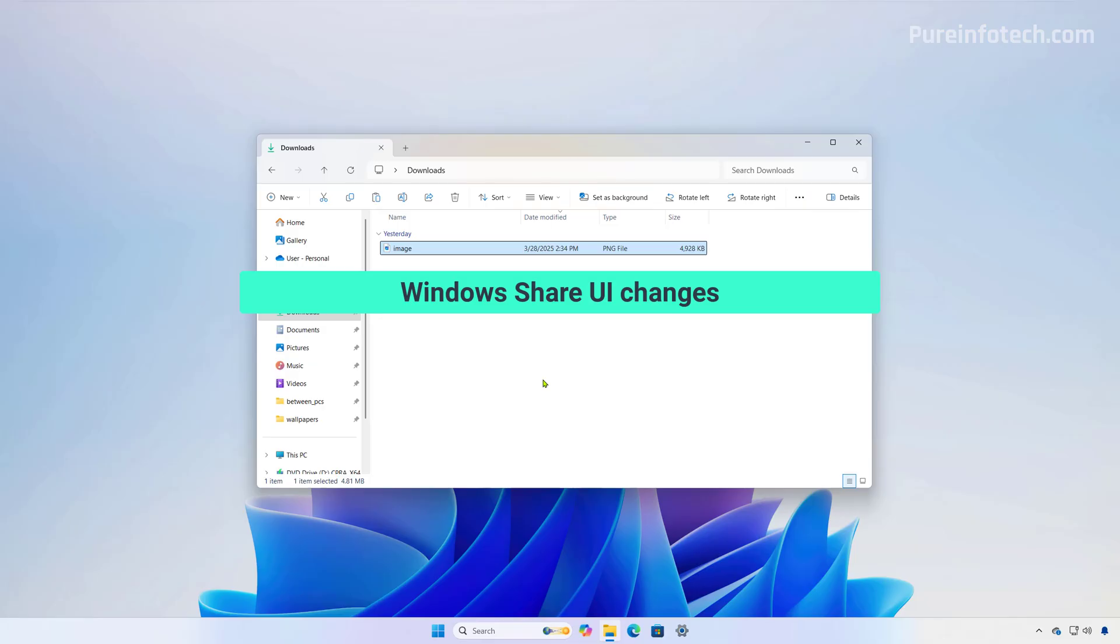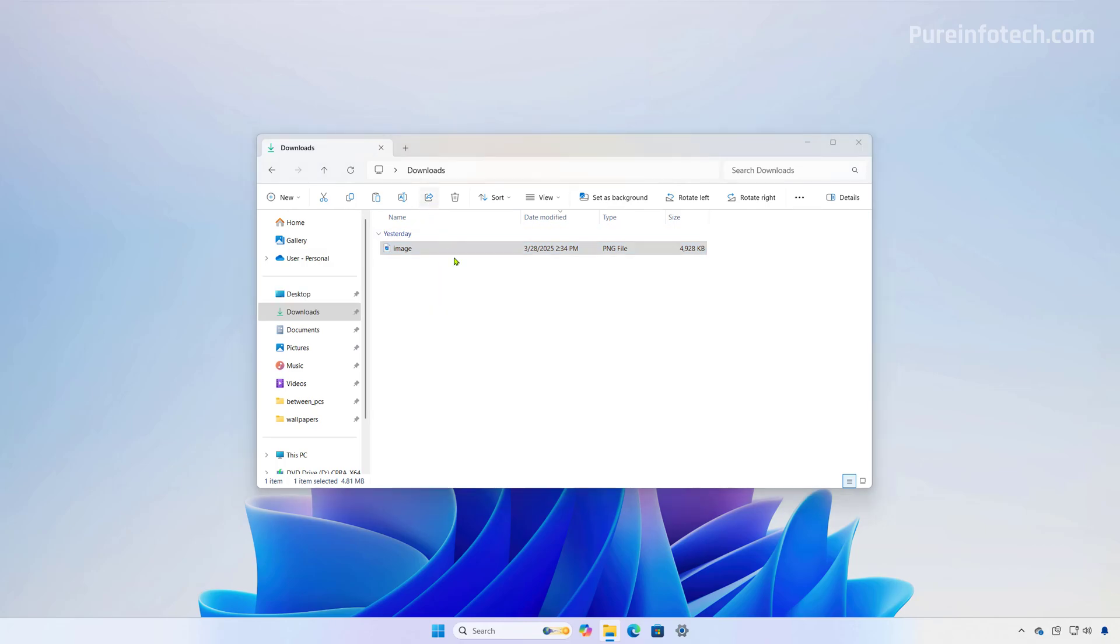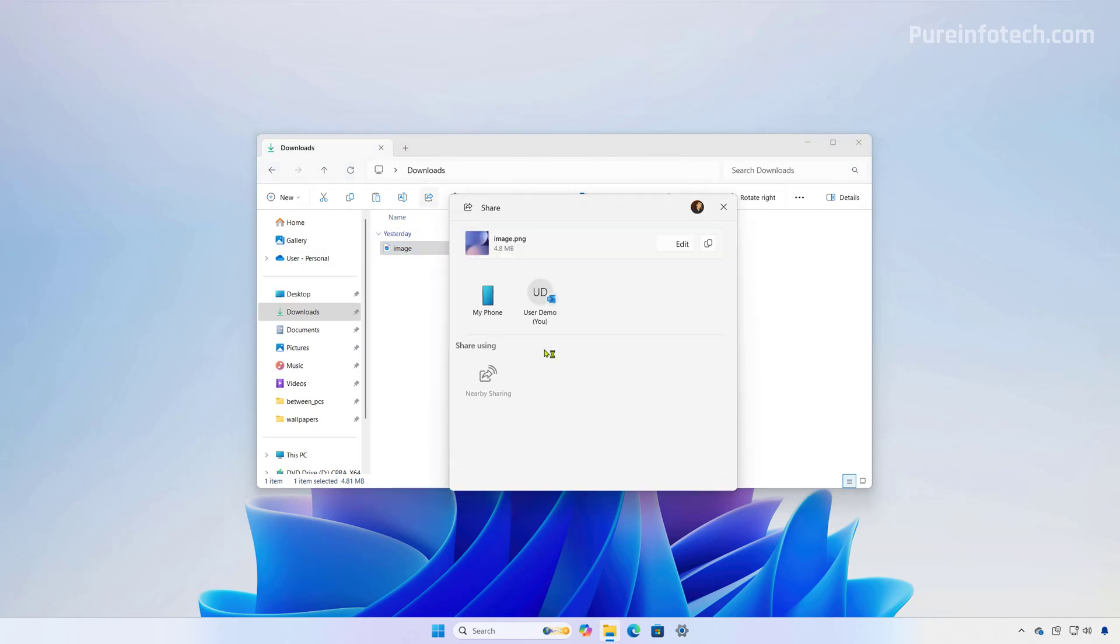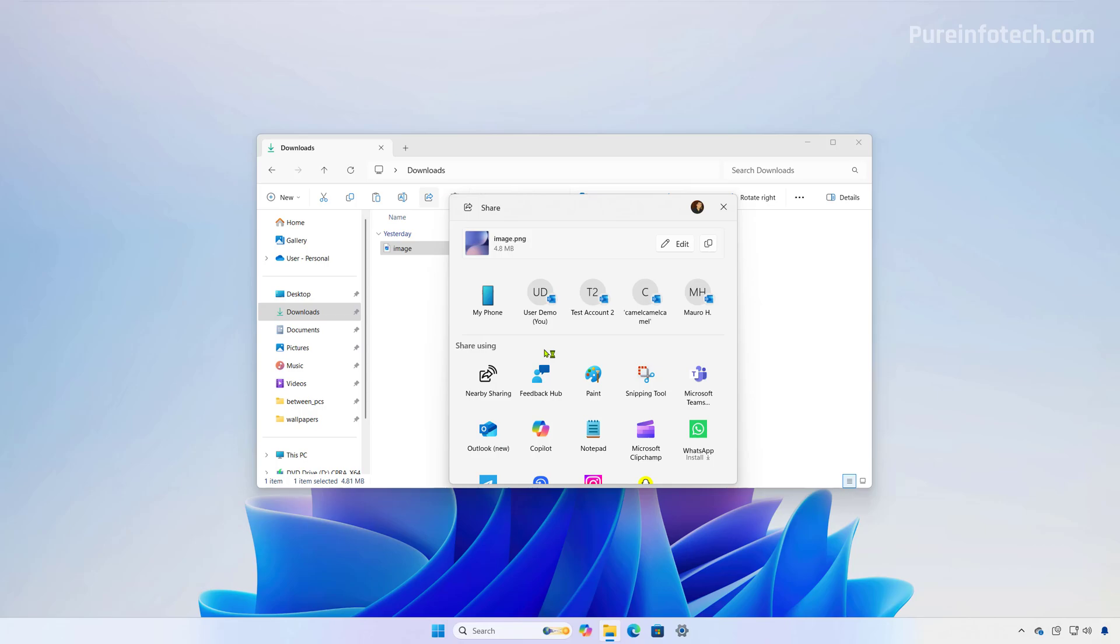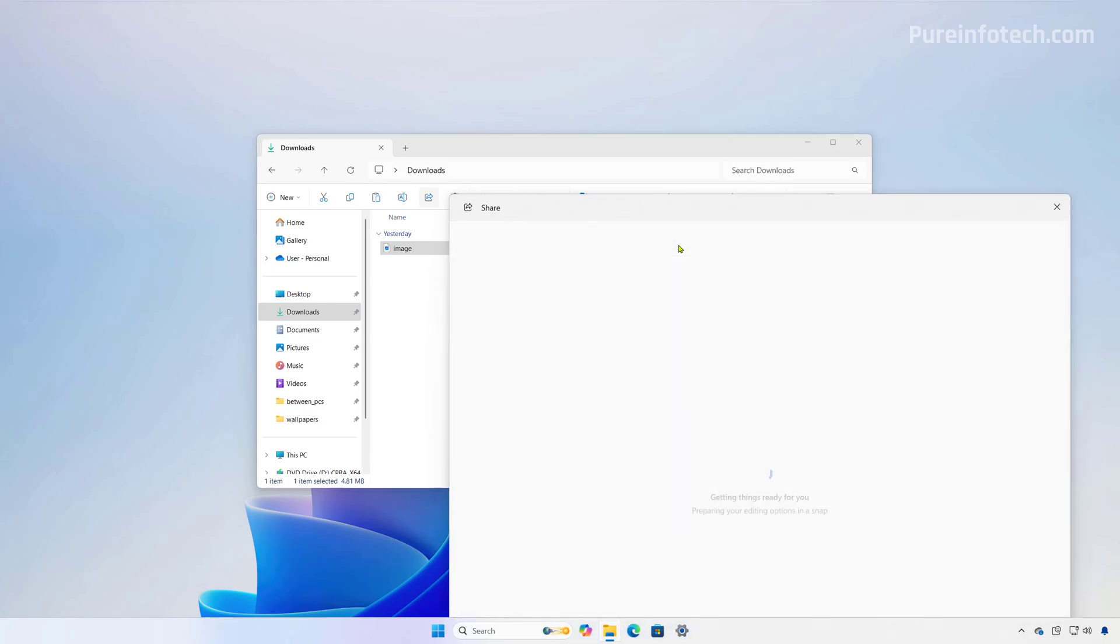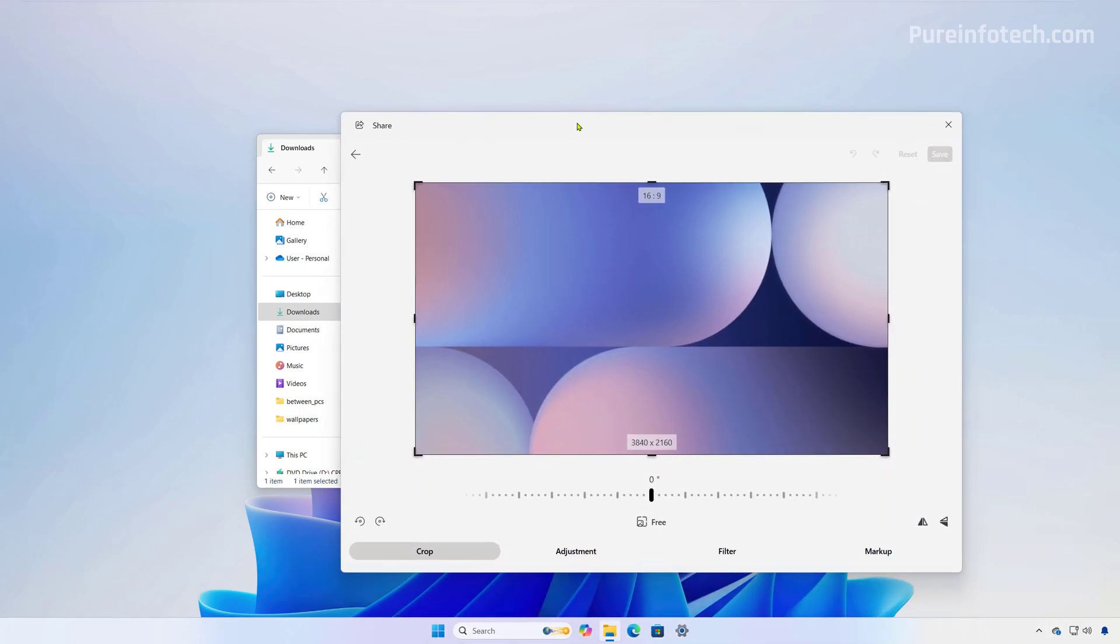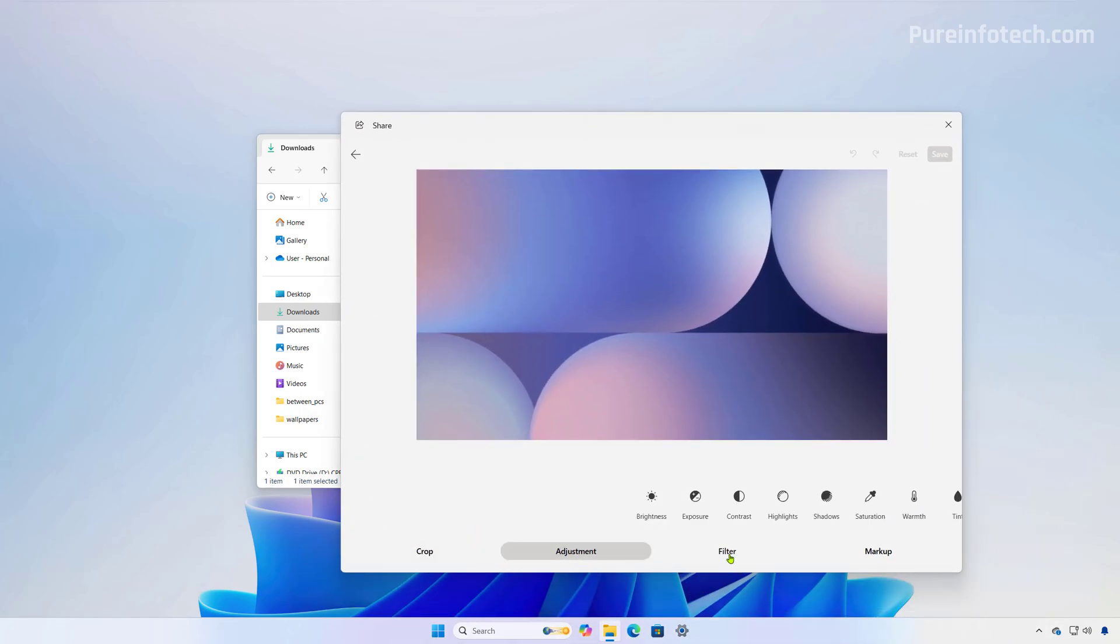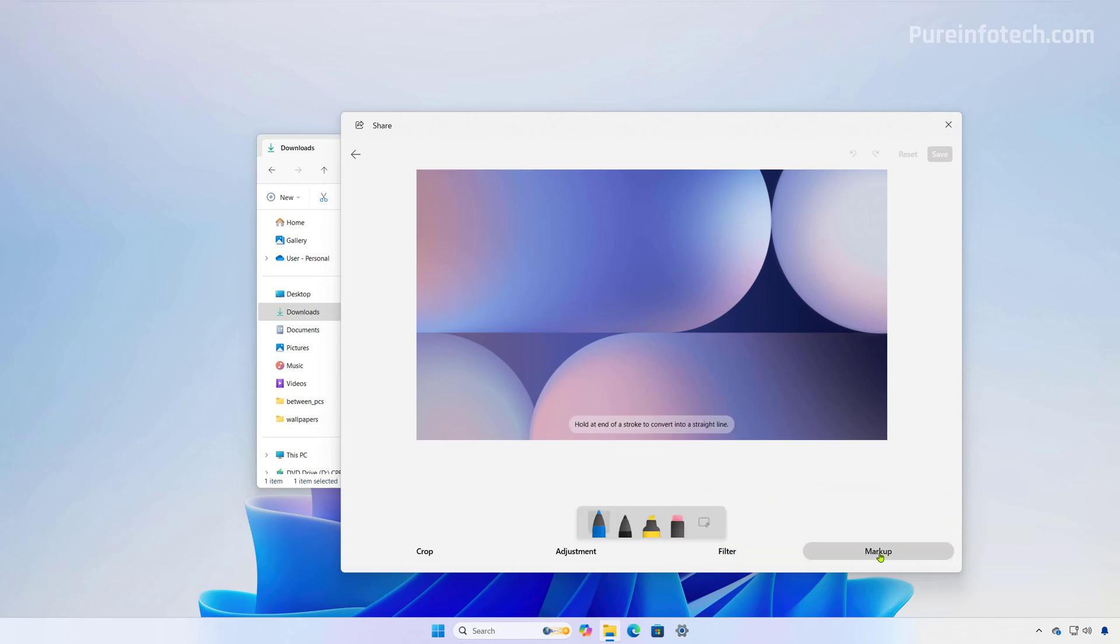Now, as part of the Windows share feature, the interface has now been updated to show a preview of the content that you're about to share. Also, you're going to find a new edit button and this will allow you to do different things such as cropping and perform different adjustments, applying filters and even do markup, all before sending. This option is available for specific file formats such as PNG, JPEG and other image formats.